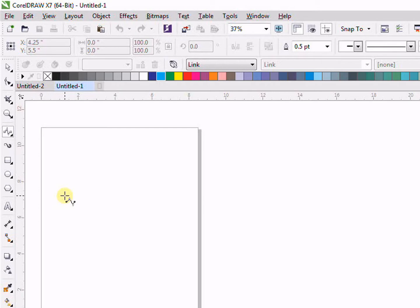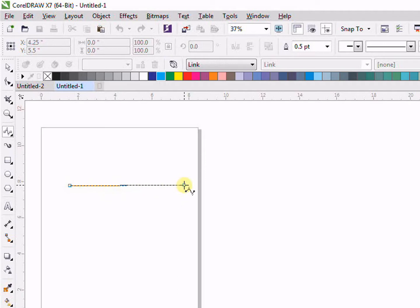As you can see here, my cursor has changed and with my cursor you can see the spline is coming, so it's showing me that now I'm ready to use the B-spline tool. In order to use this, I simply click and drag.